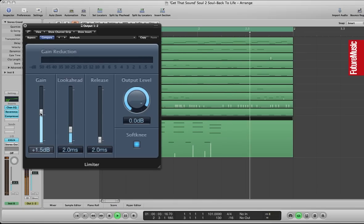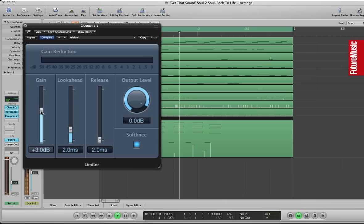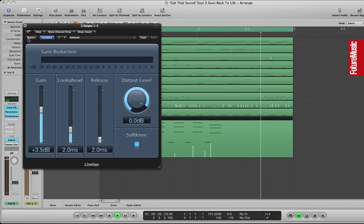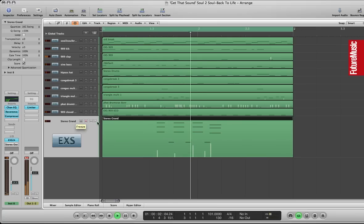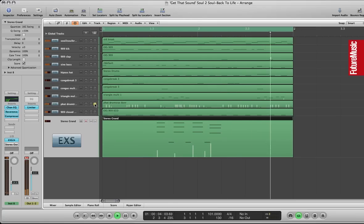And on the main output I'm just putting a limiter just to give us a bit of extra loudness, glue the track together a little bit. Aiming for about 3 decibels of reduction there.